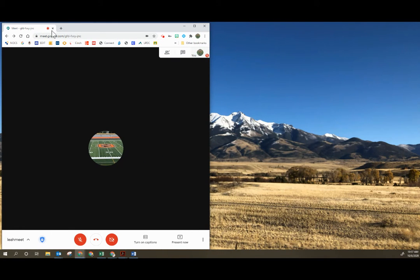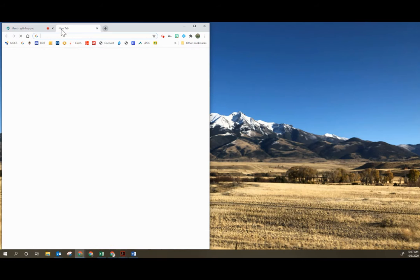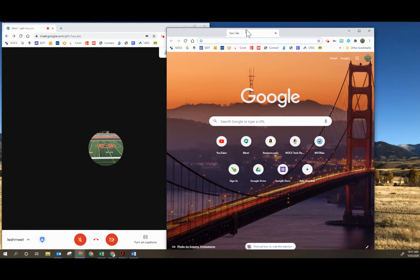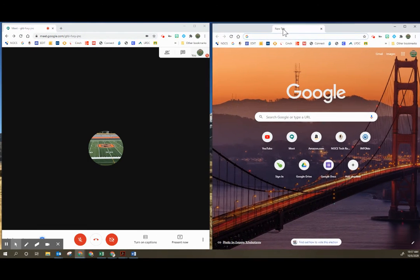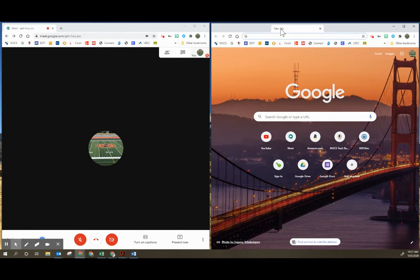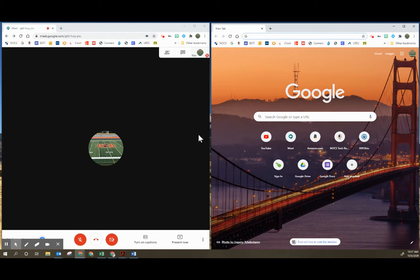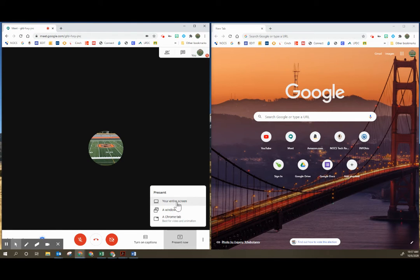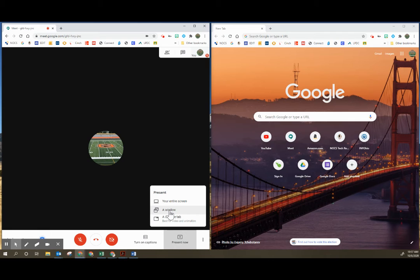Then when you go to share your screen, you would want to open another tab and we're going to drag this tab out so that it is on the second screen. Now when I go to present, I want to choose to present a window because I don't want my students to see my Google Meet. I just want them to see the window that I'm sharing.